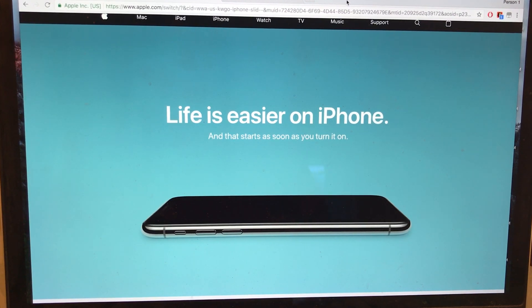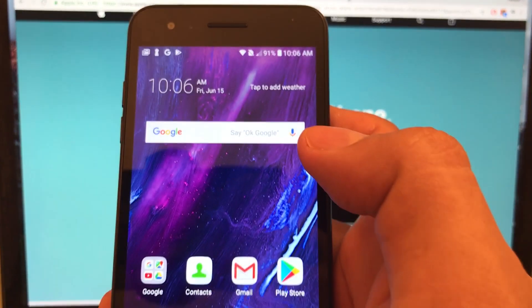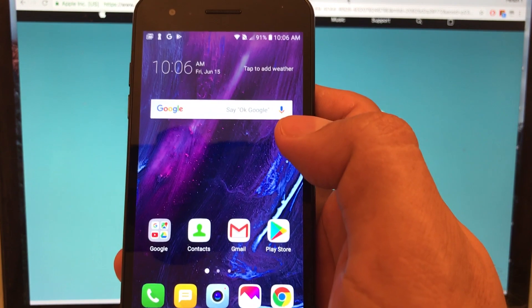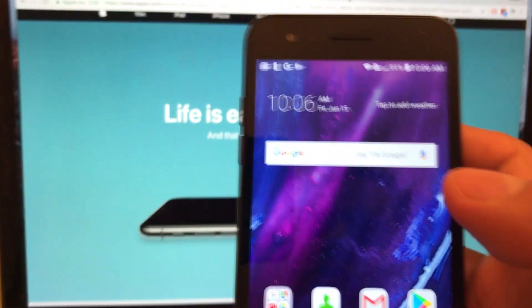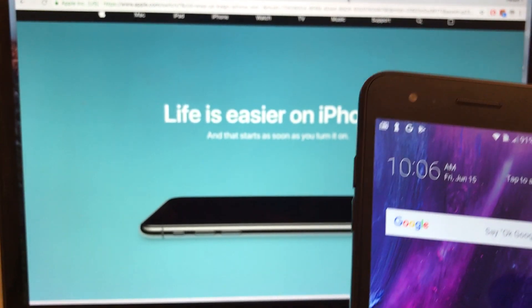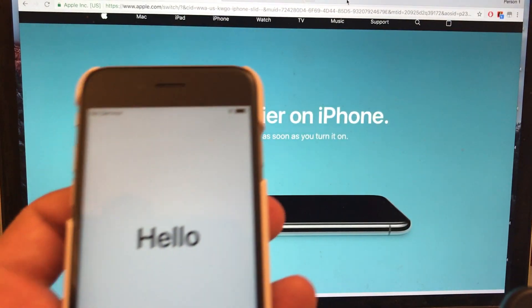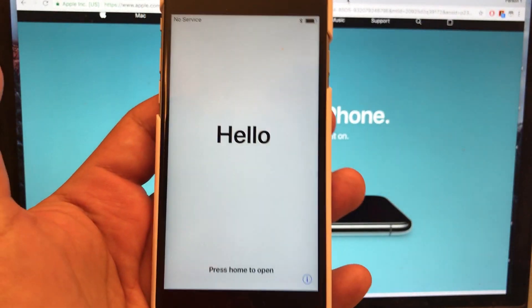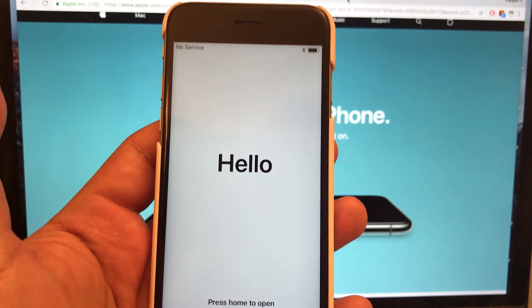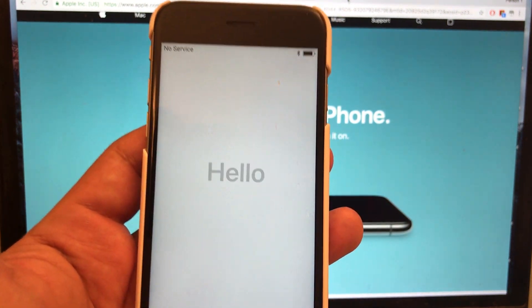Hello guys, how are you doing? Today I'm going to show you how to move from Android to iOS. So I have this iPhone that is about to be set up. So let's start it guys.